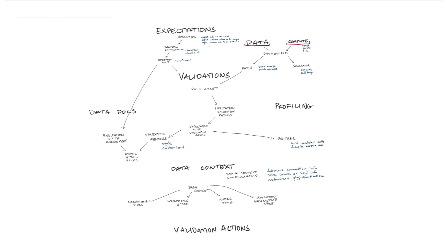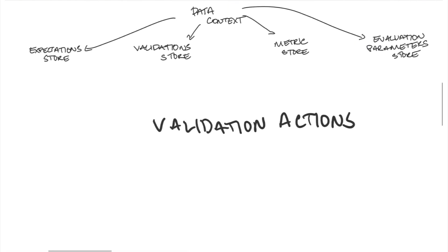Finally, validation actions. Validation actions take advantage of all the things that we've talked about already and then make it possible for Great Expectations to interact more easily with things outside of it.